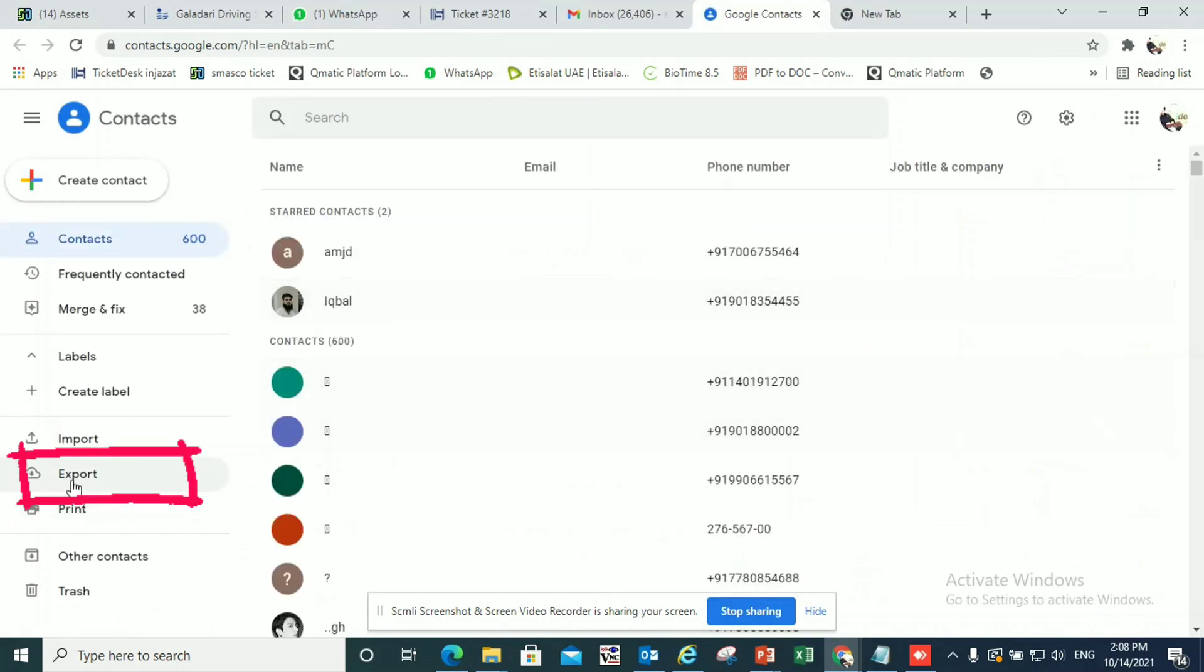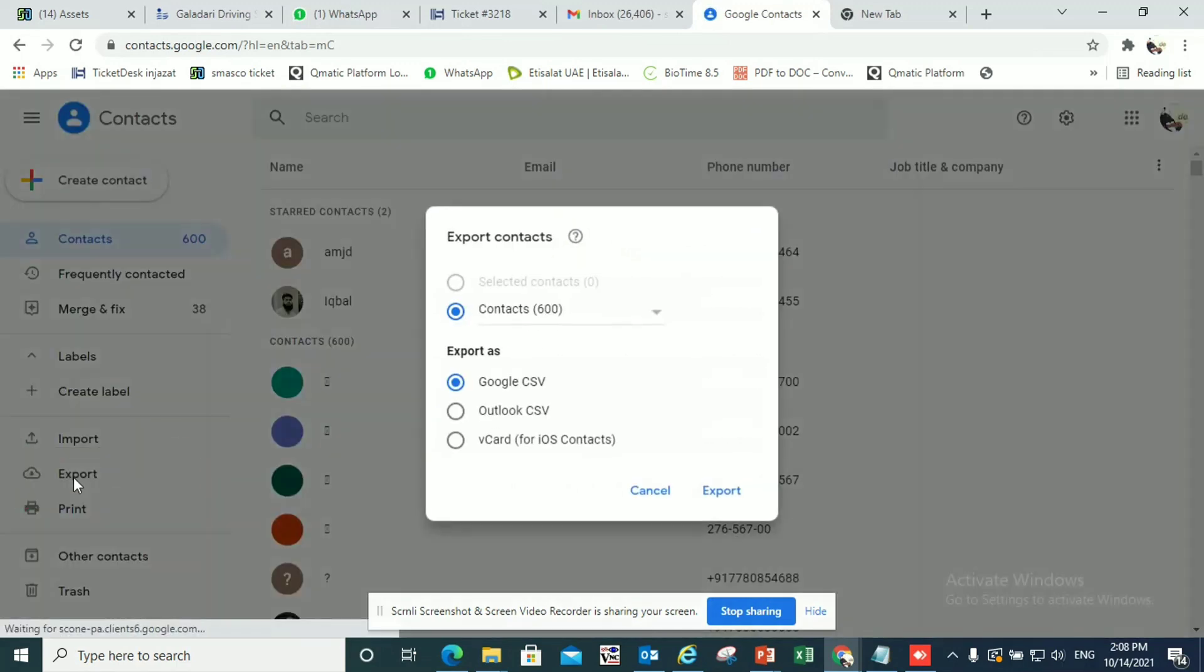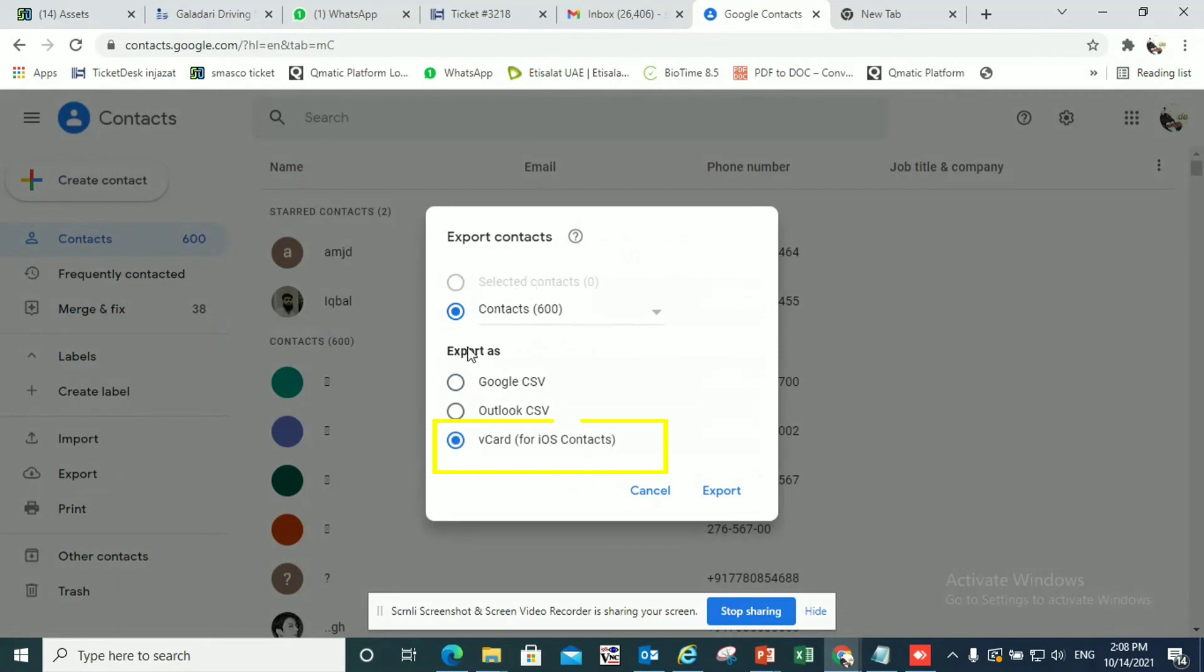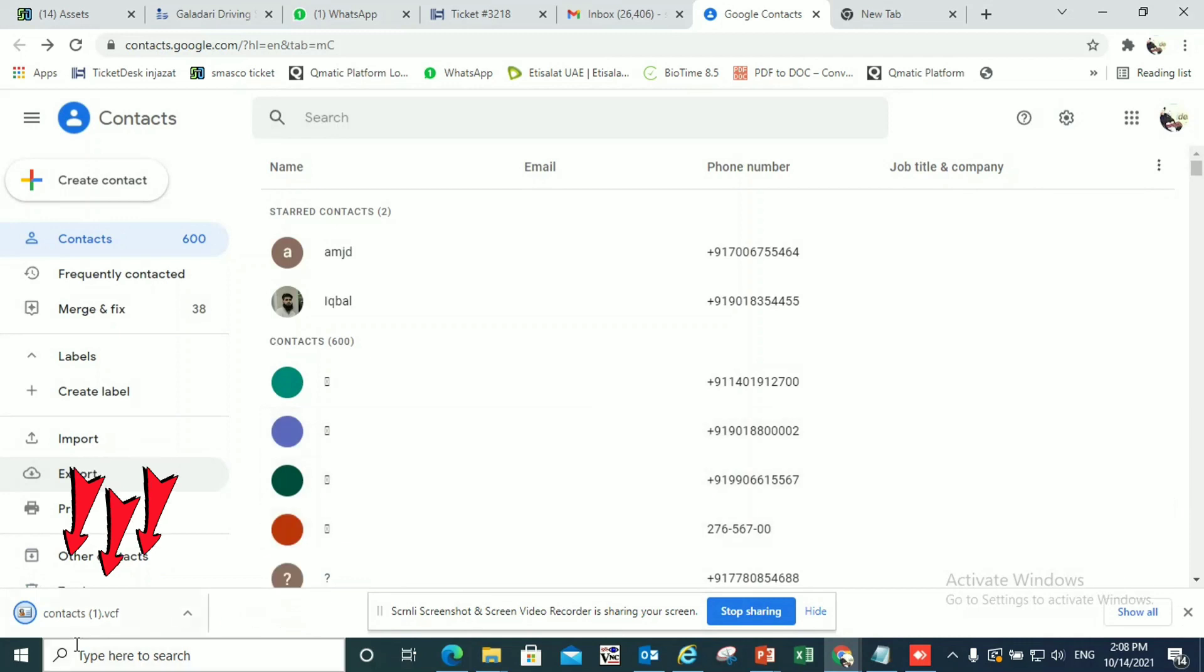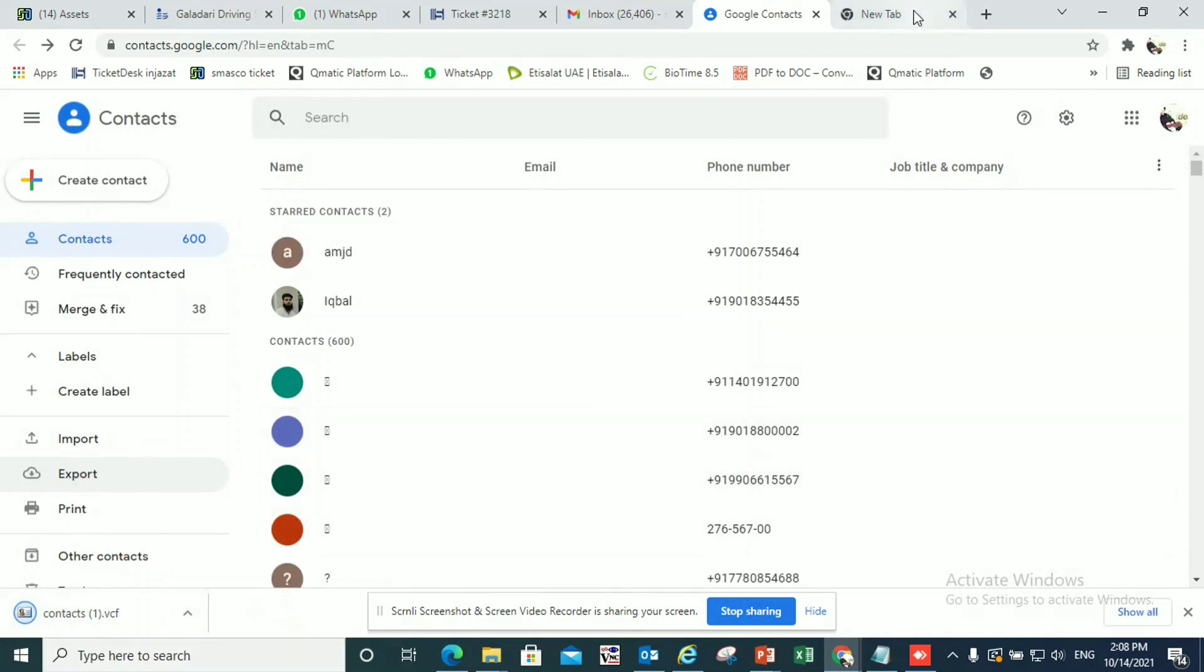Once you select the contacts, on the left hand side go to export and export for iOS contacts. It will download a file once you click on export and here you can see the file is downloaded.